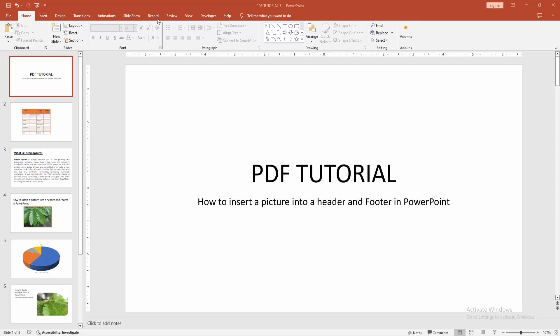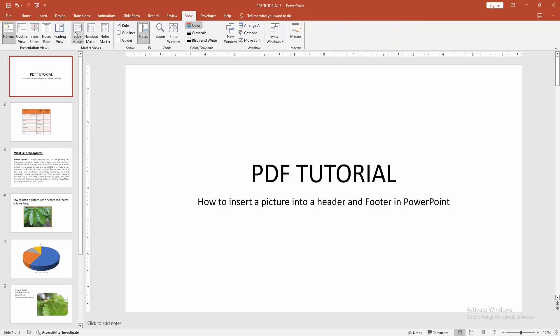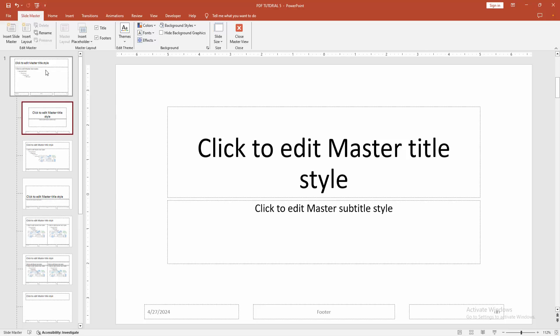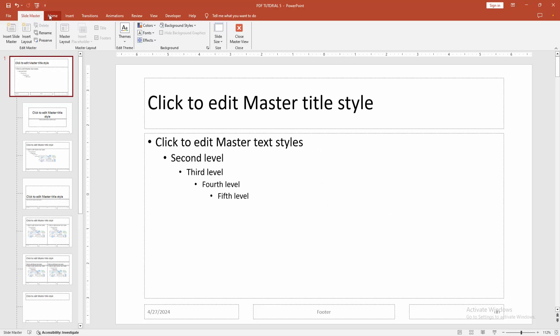At first, go to the view menu. Select the slide master option. Then go to the main slide.